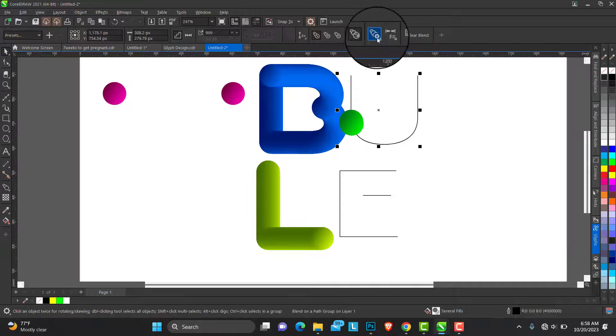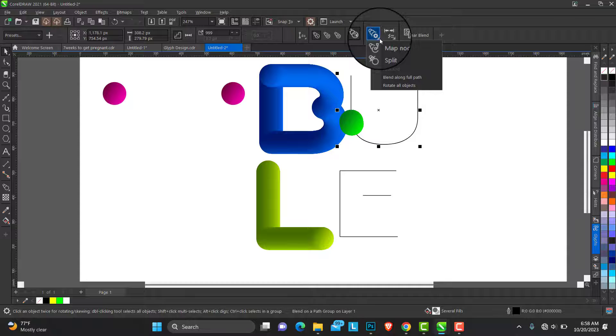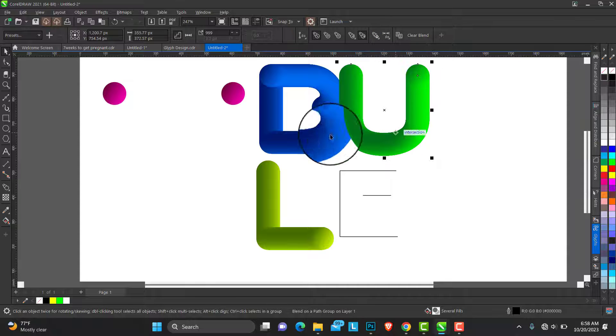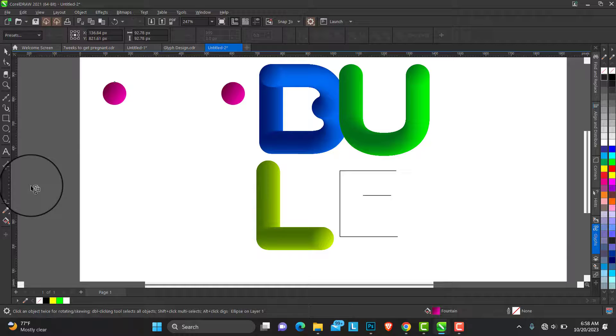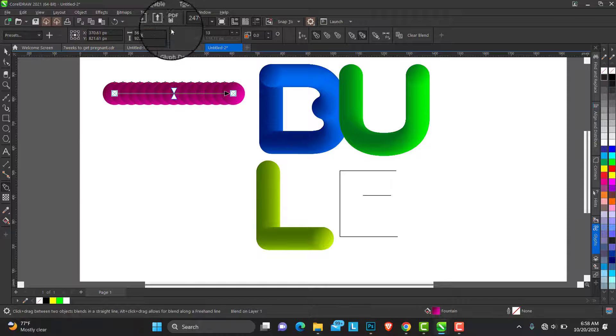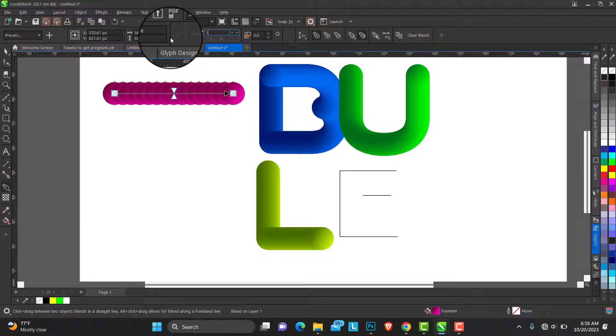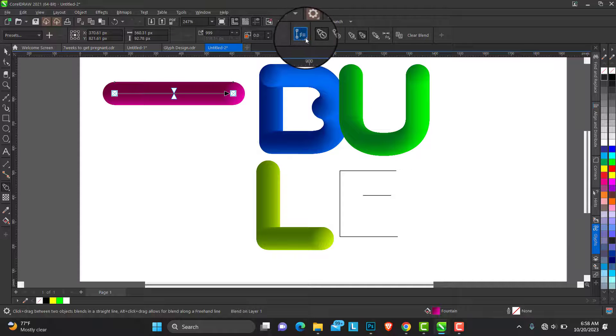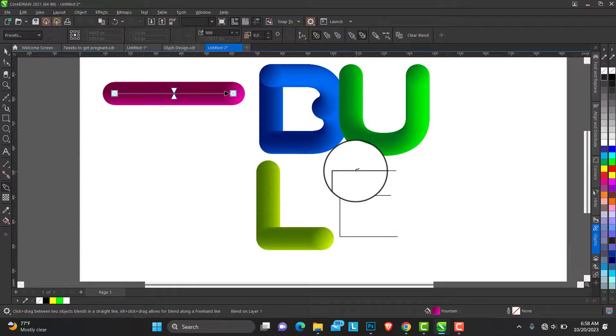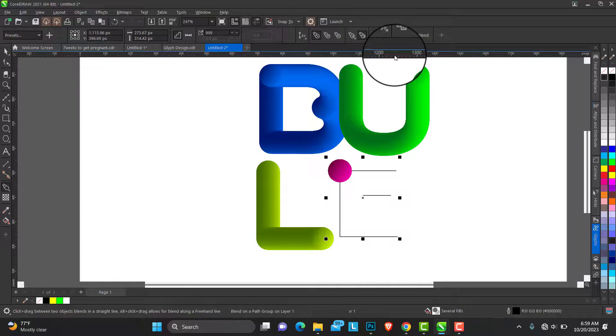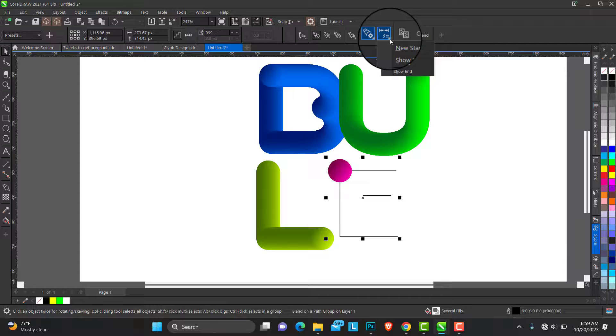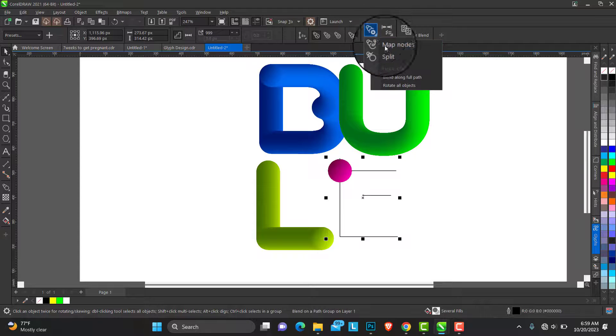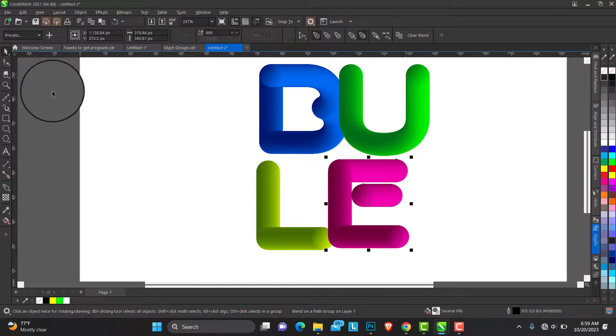We are almost done, just one more to go. Blend, full path. And for the last one, new path. Just see how unique this will turn out to be. Blend, full path.